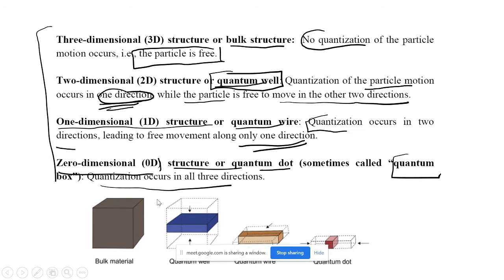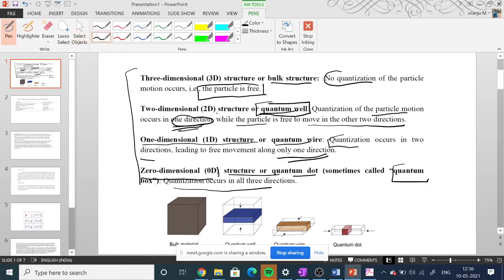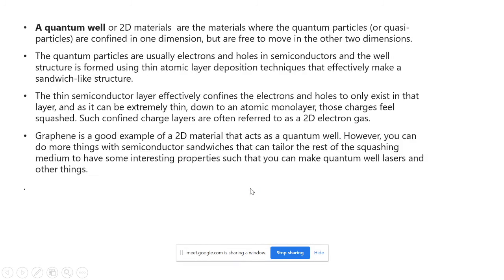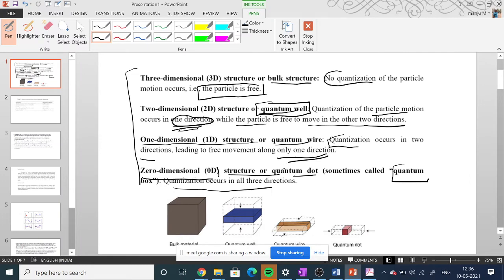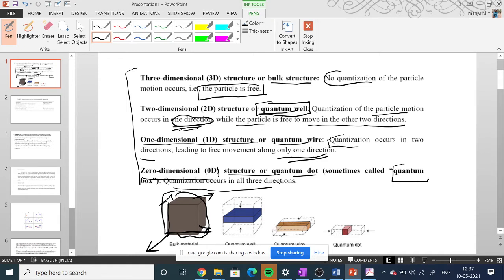Looking at the diagram, the first picture represents the three-dimensional structure where the particle can move along the x-axis, y-axis, and z-axis — no quantization here. In the two-dimensional structure, also called a quantum well, the particle can move only in two directions; quantization happens in one direction while the other two directions are free.